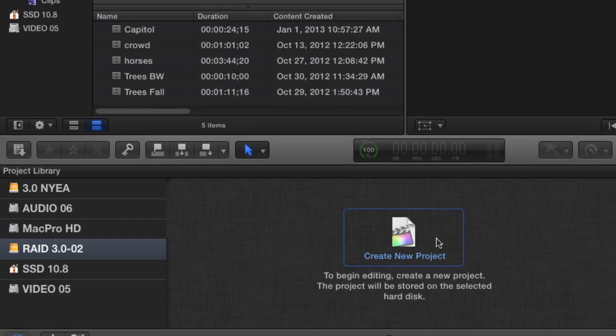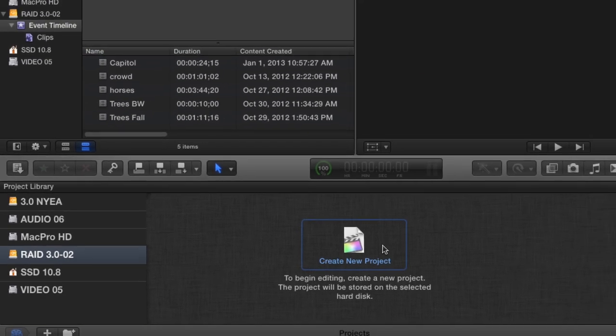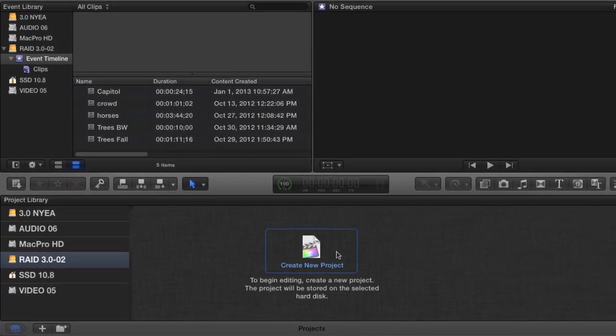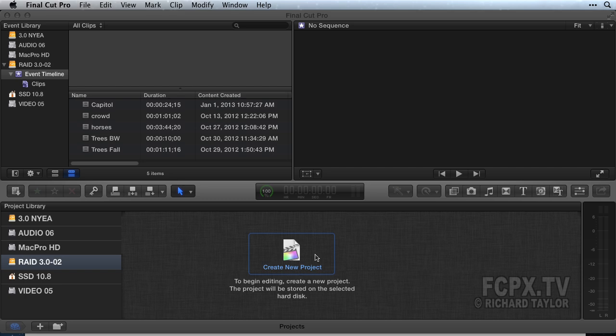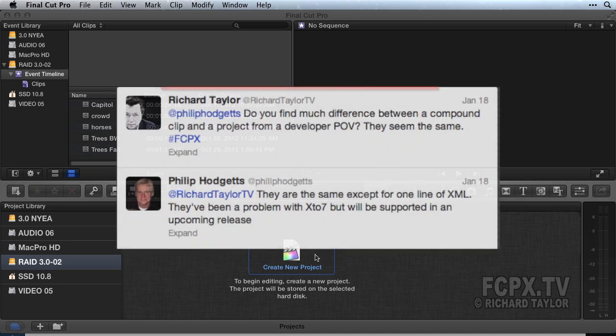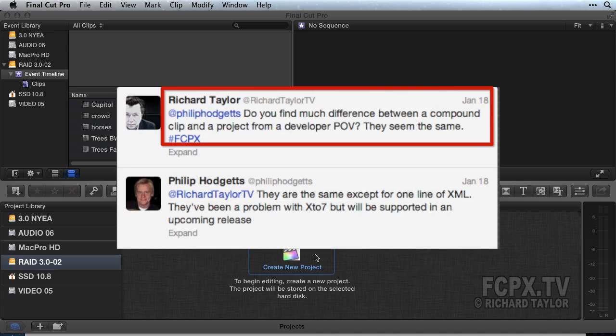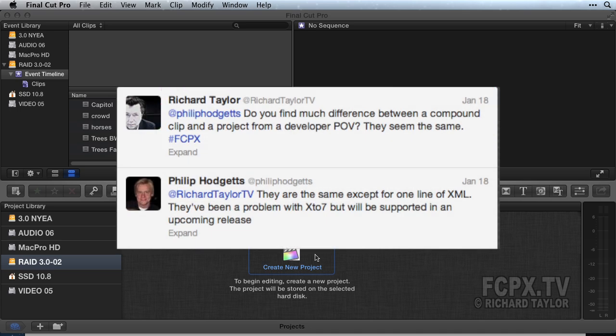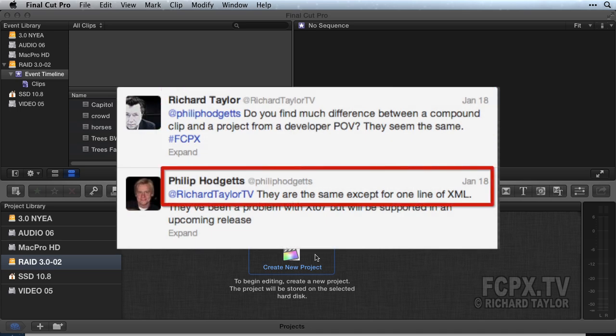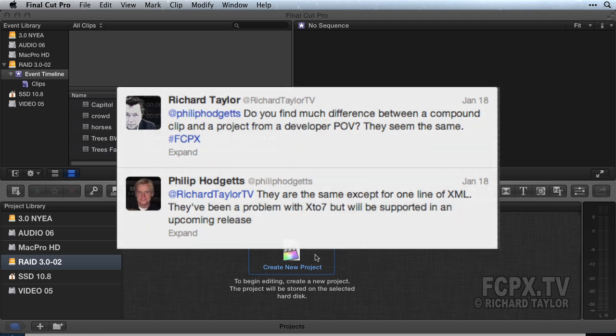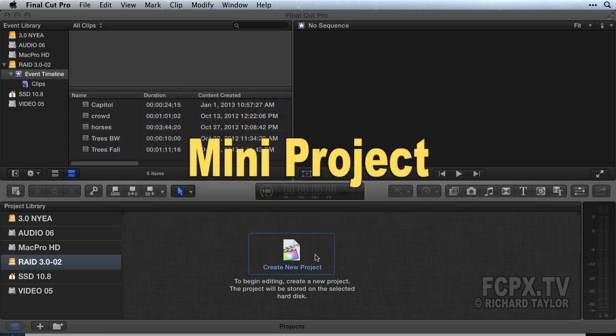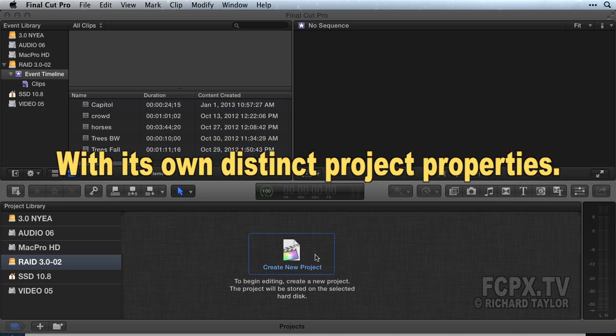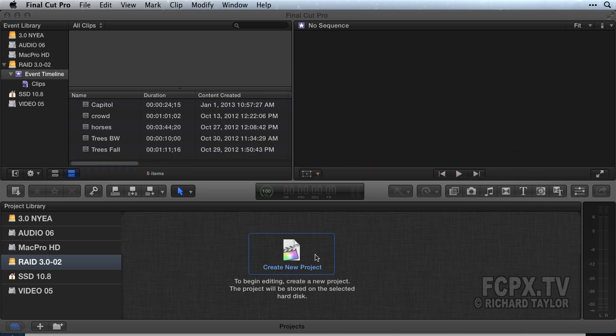There are two ways to create a timeline in Final Cut Pro: a project timeline or a compound clip timeline. So what's the difference between the two? According to Final Cut Pro app developer Philip Hodgetts, there is no difference. The XML for the two is exactly the same. Final Cut Pro's help calls a compound clip a mini project with its own distinct project properties, but as you'll see in this tutorial, there's nothing mini about compound clips.